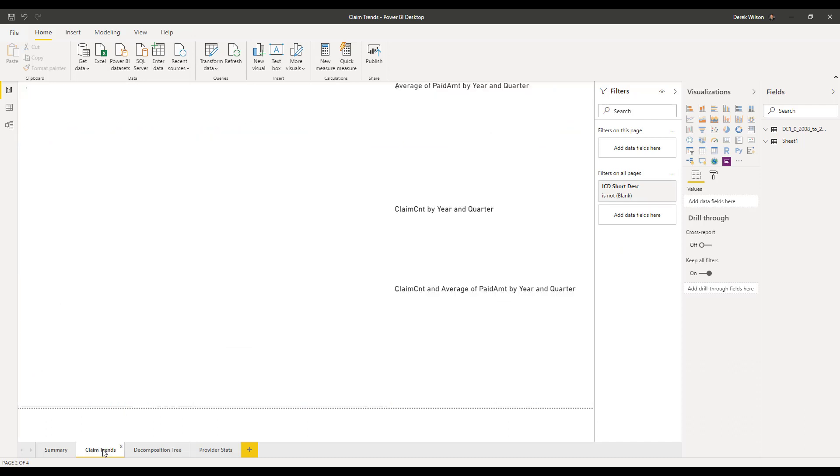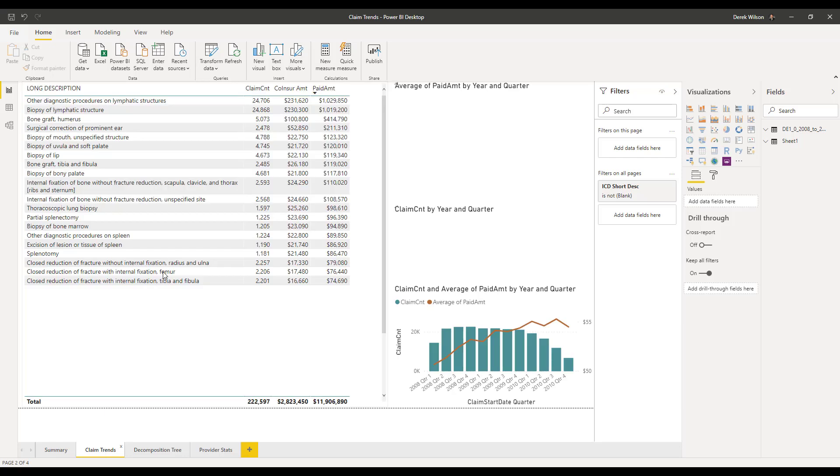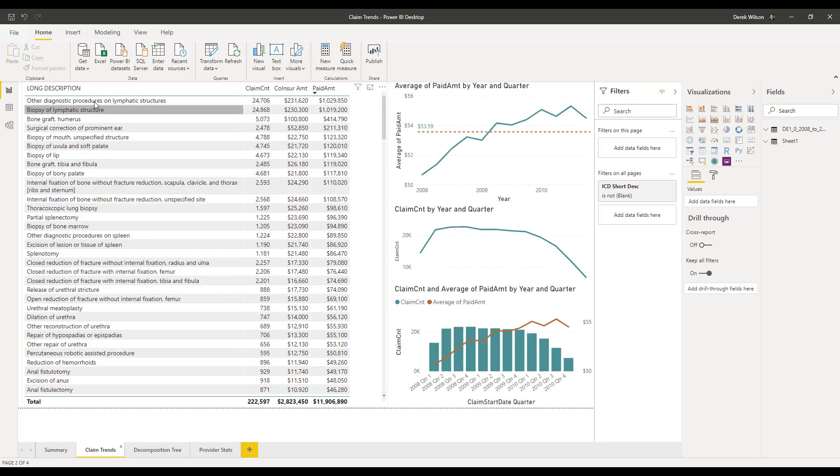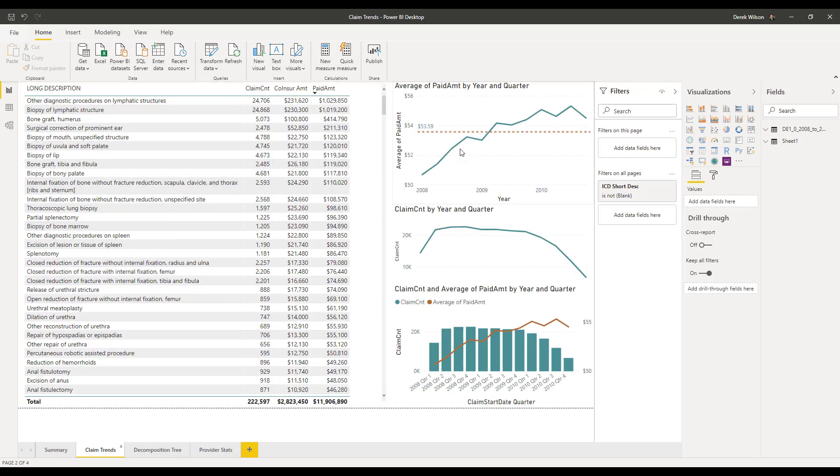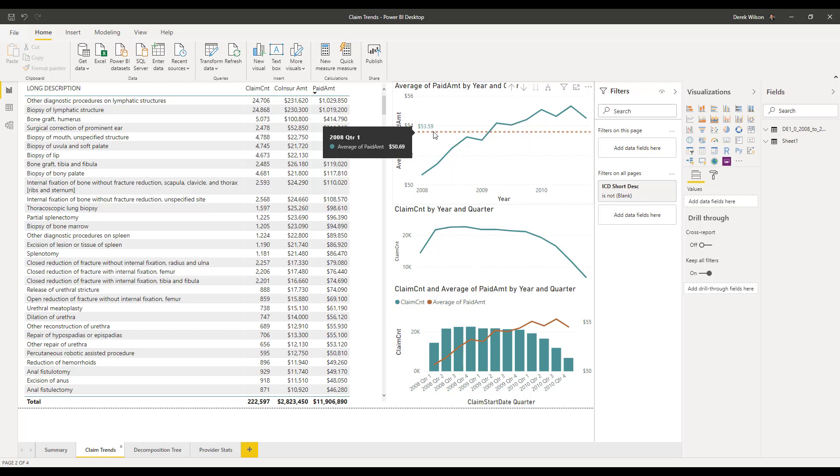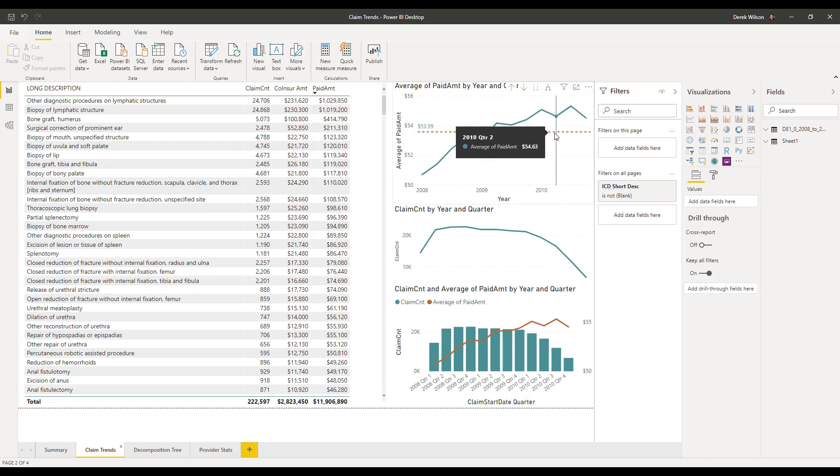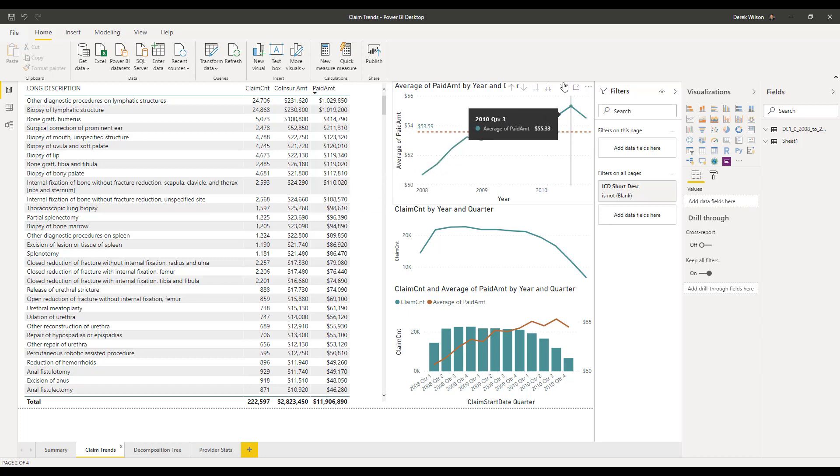I have another tab that I've built for claim trends. And here, again, I've got my long description of my codes. But now I've actually built out trend reports. And I've added in the average line. So this average line is telling me for this time period that I'm looking at, that's the average.